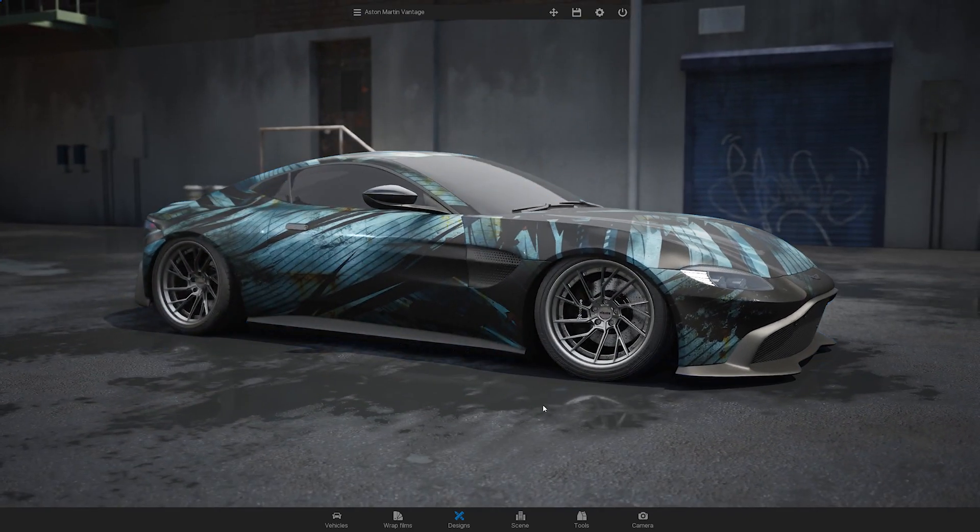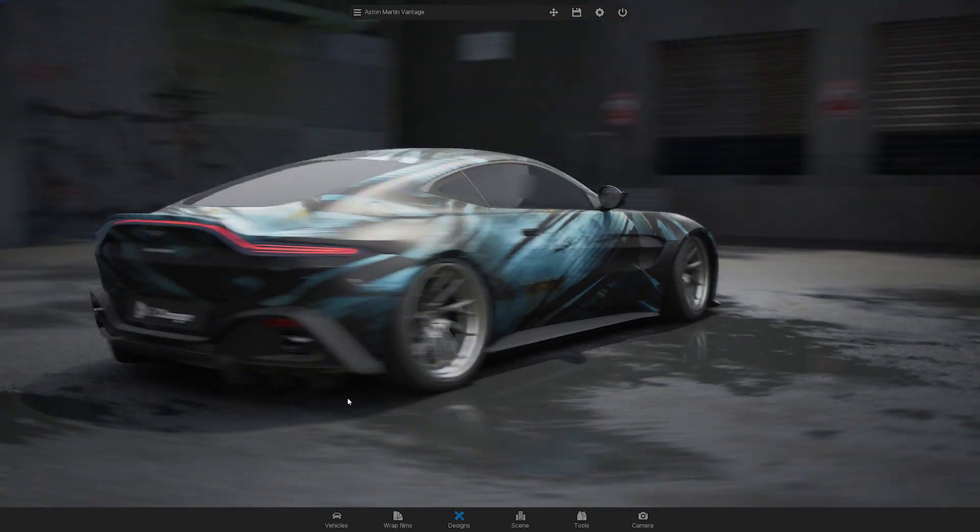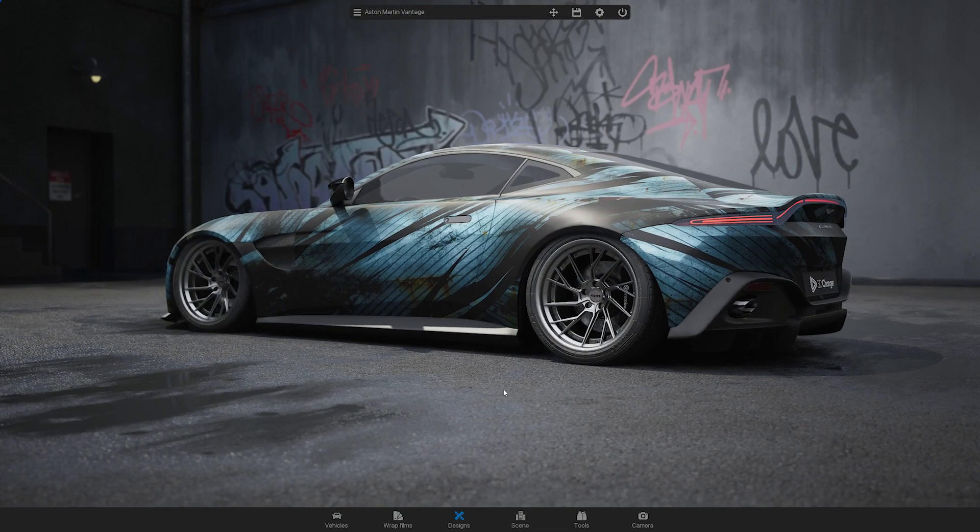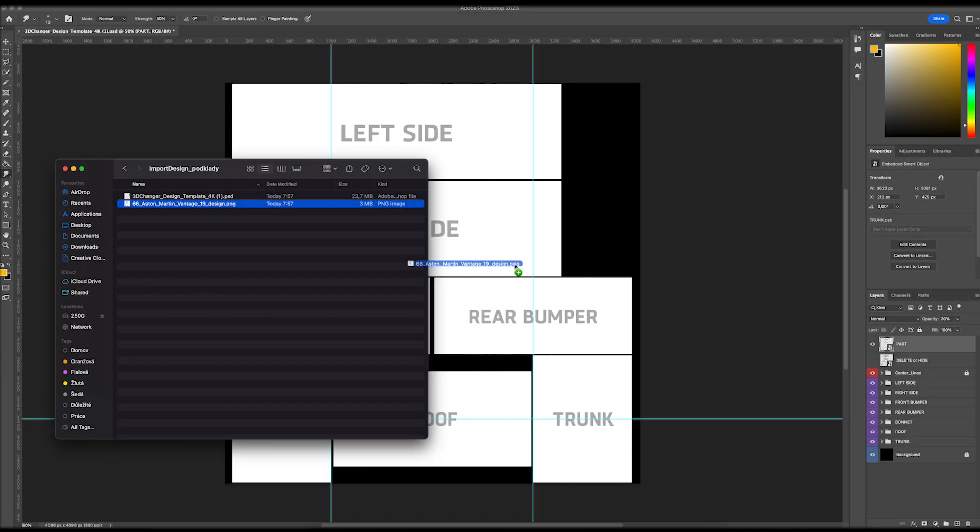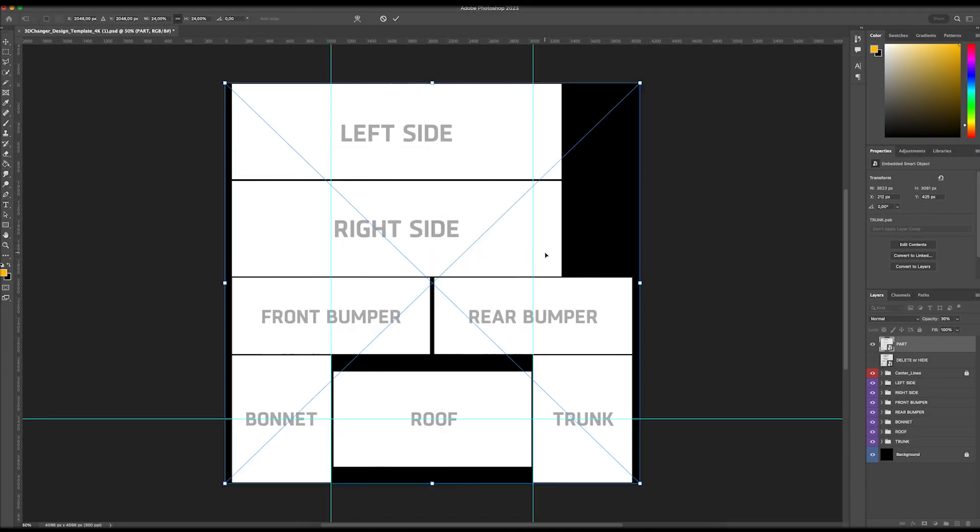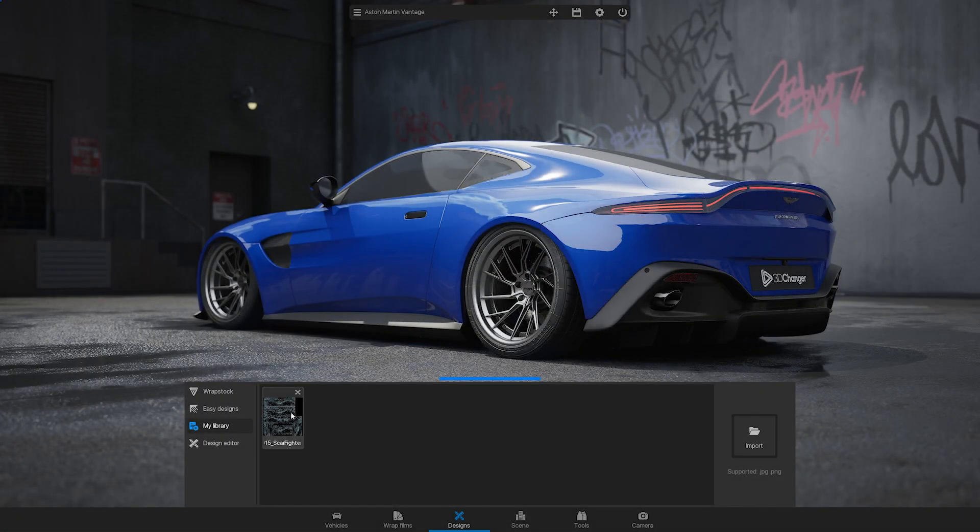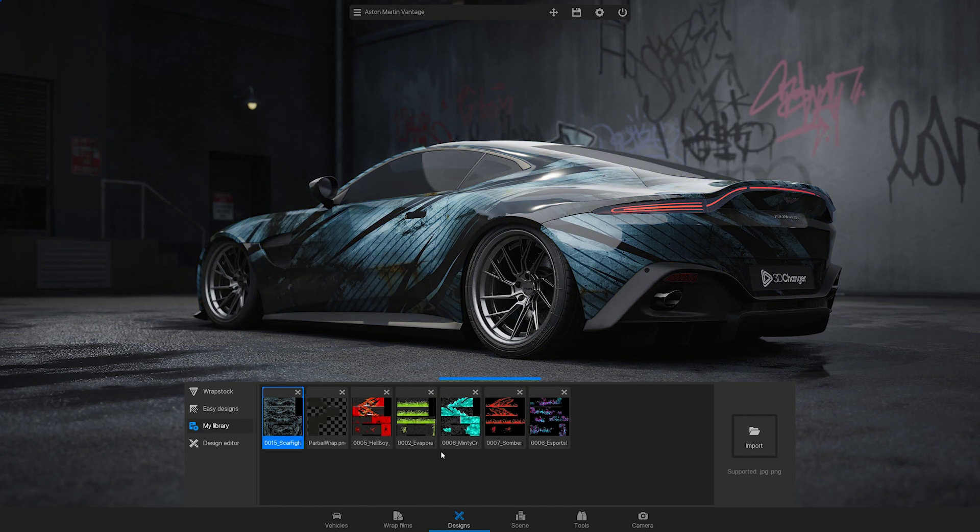In this video we will take you through the process of importing a design into the 3D Changer car configurator. You will learn how to work with the template, import design into 3D Changer and create a library of your designs.